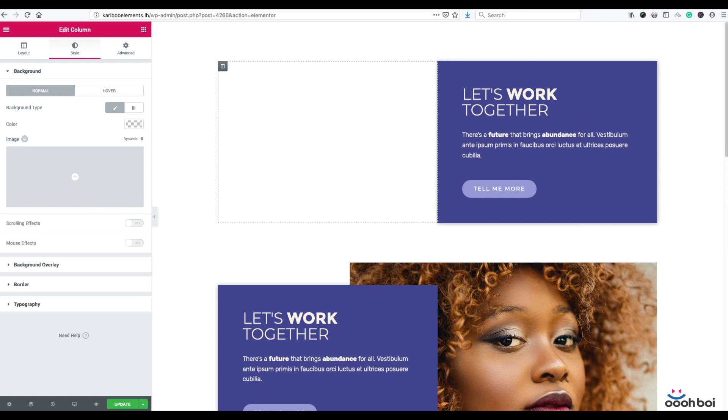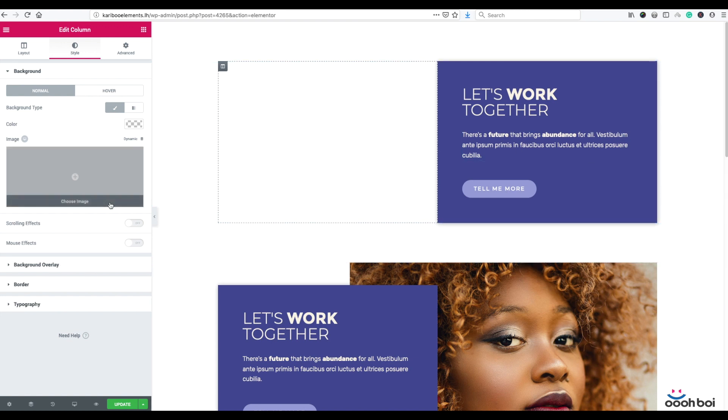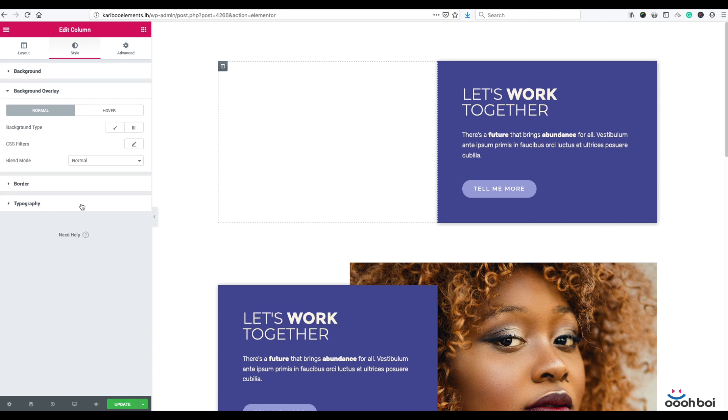So instead of setting the background image of my column by using background panel, I'll set it up using background overlay panel.